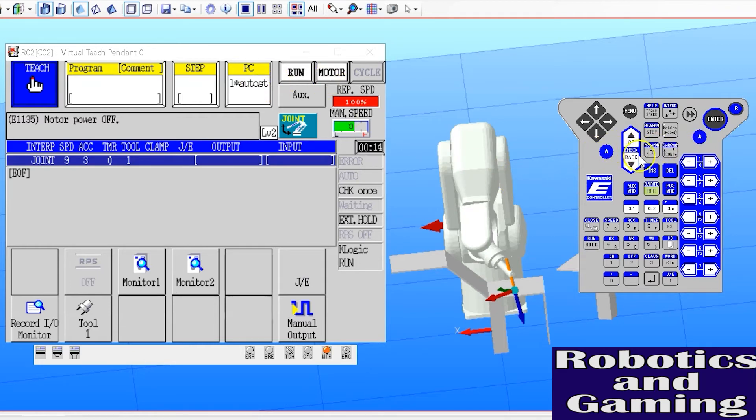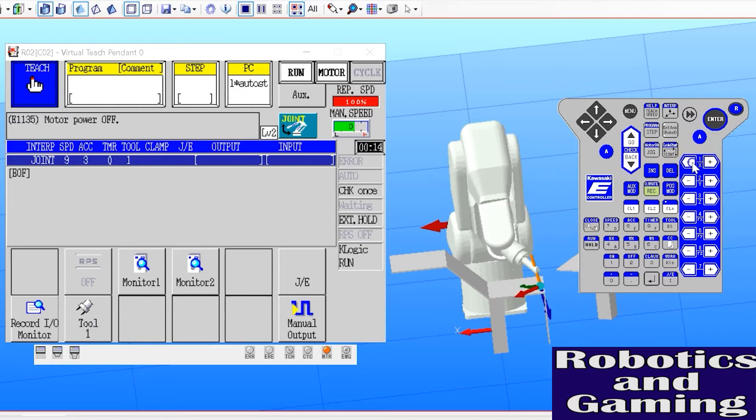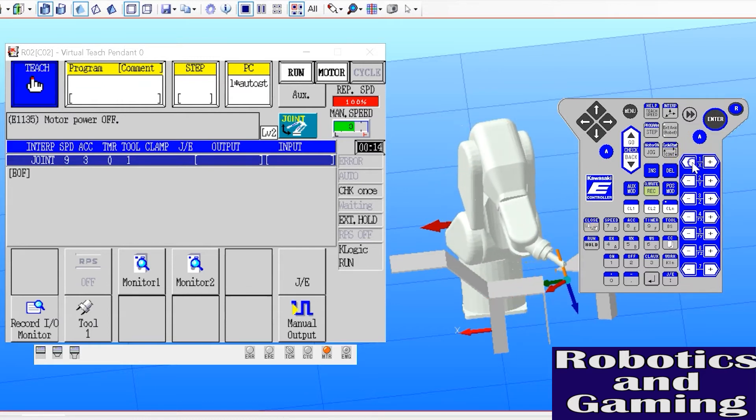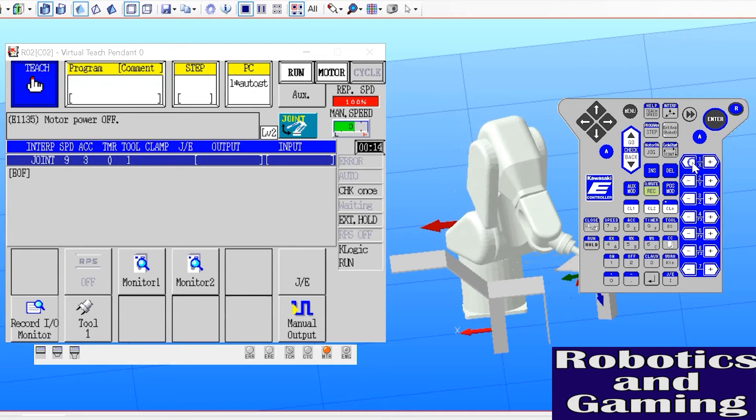If I rotate axis one, it's simply going to rotate the arm clockwise or counterclockwise, as we can see here.